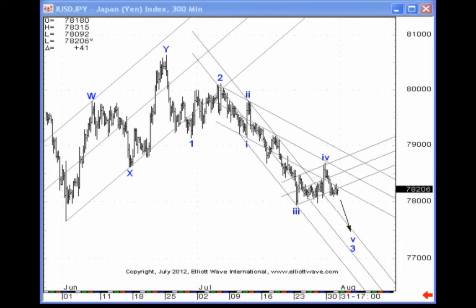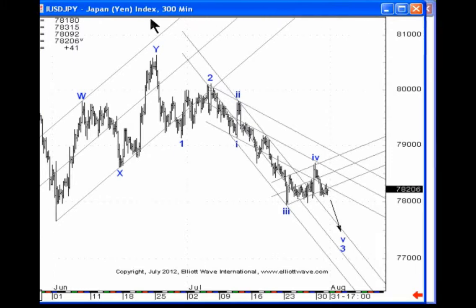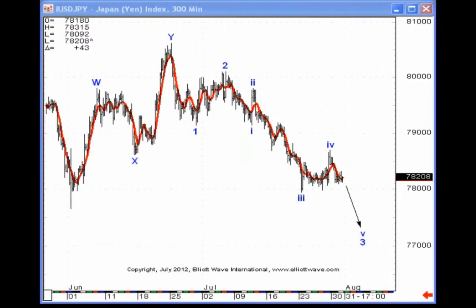Today, I want to show you a different technique that I sometimes use to identify Elliott waves and make Elliott wave patterns more clear, and that is simply to add a five-period moving average to a price chart — specifically a five-period simple moving average.